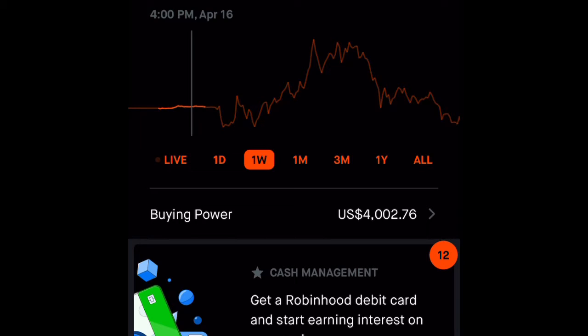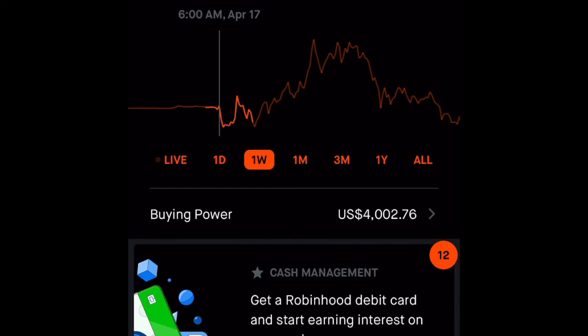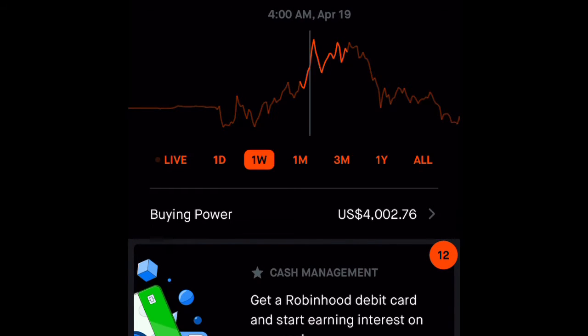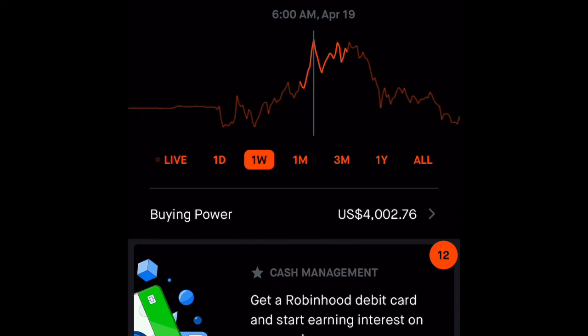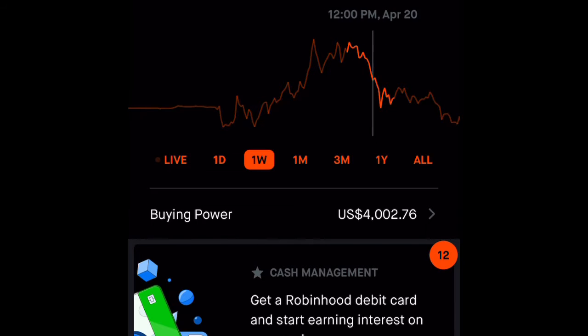But I never took action to actually buy it. Finally, when it reached around 25 cents, I thought I should start buying. I started buying some at 29 cents.